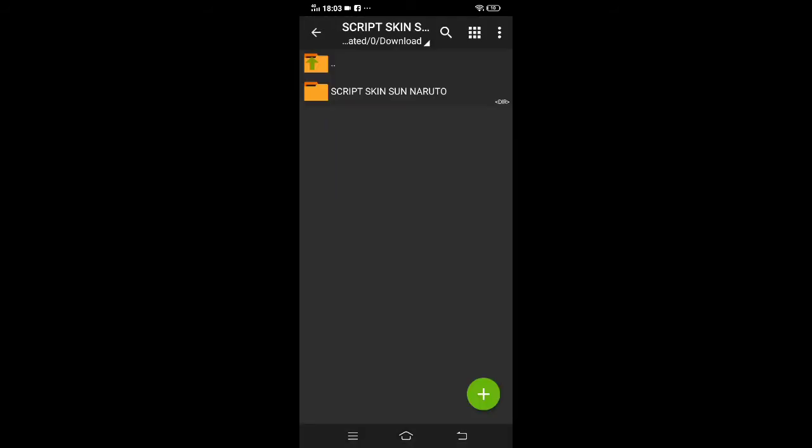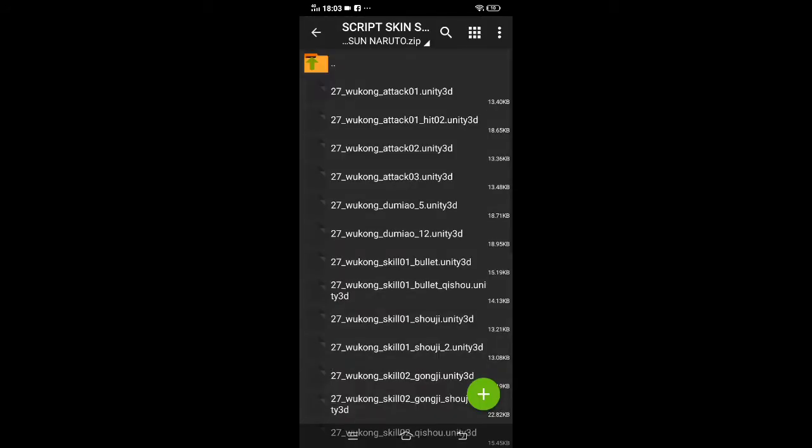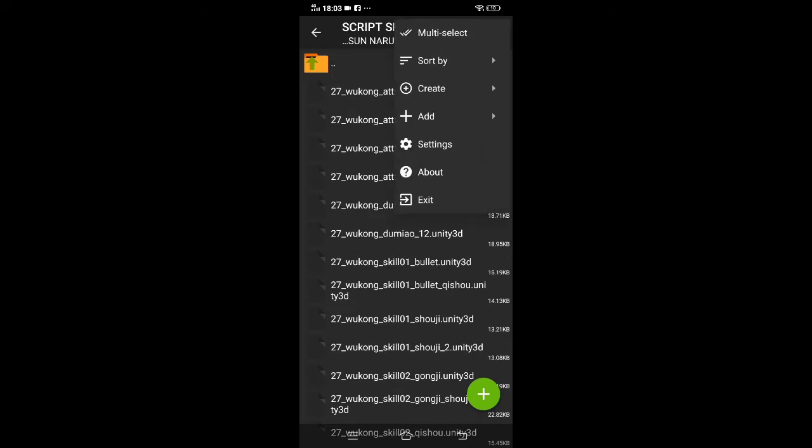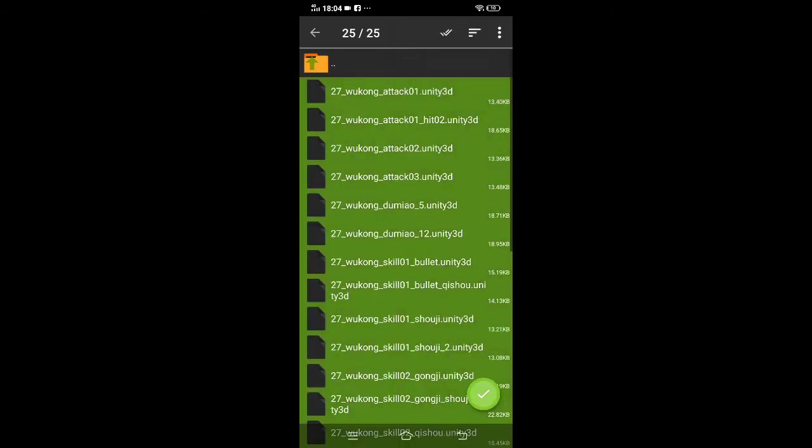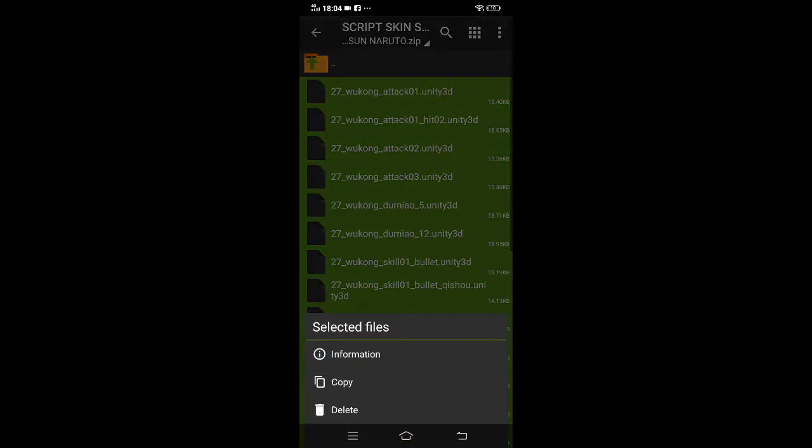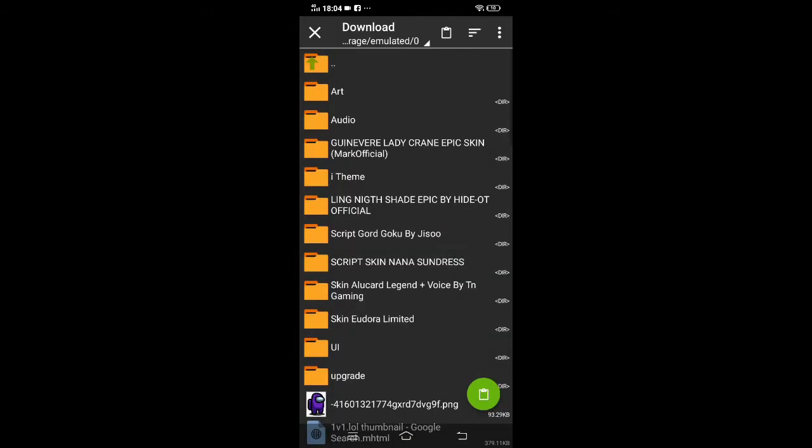You'll see this screen. Tap that and then tap multi-select. Then tap the ones with two ticks, tap select all. After that, tap and hold that one and then copy.